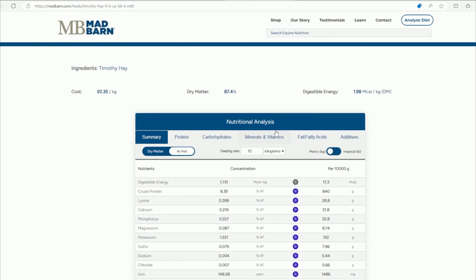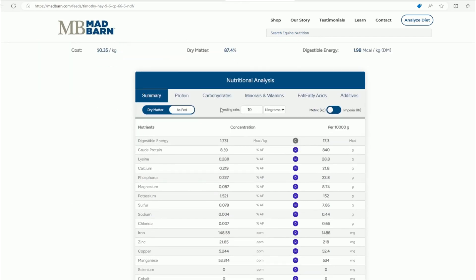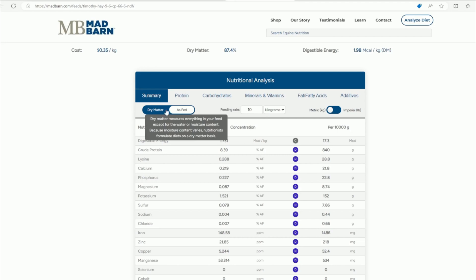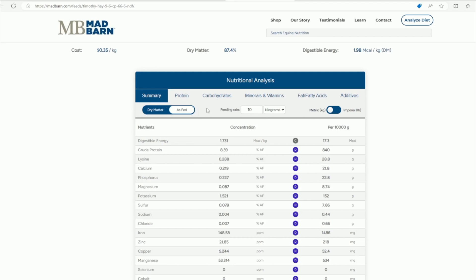When you come down to the nutritional analysis, you can see there are different panels — we're going to focus first on the summary panel. You can look at this as dry matter or as fed; I've set it to as fed. The feeding rate can be changed, but I'm keeping it at 10 kilograms, which is roughly 22 pounds — approximately the forage intake for a maintenance horse weighing 1,100 pounds or 500 kilograms.